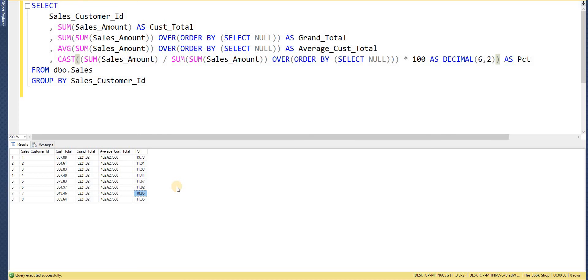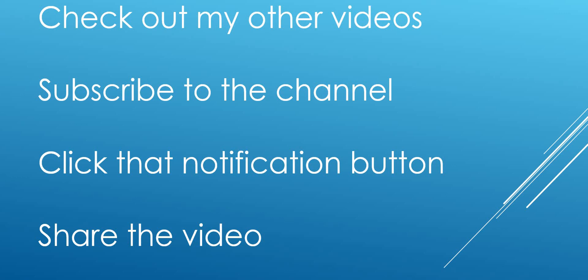So I really hope you have enjoyed that video. If you have, hit that like button. Let me know your thoughts in the comments below. If you are new to the channel don't forget to check out the videos and subscribe if you haven't already. Hit that notification button to be made aware of when new videos are uploaded. Thanks a lot for watching.